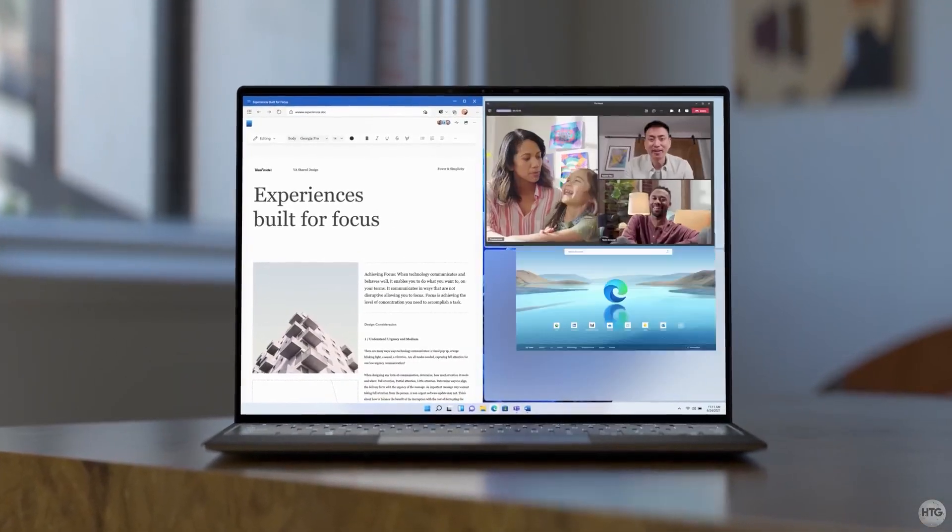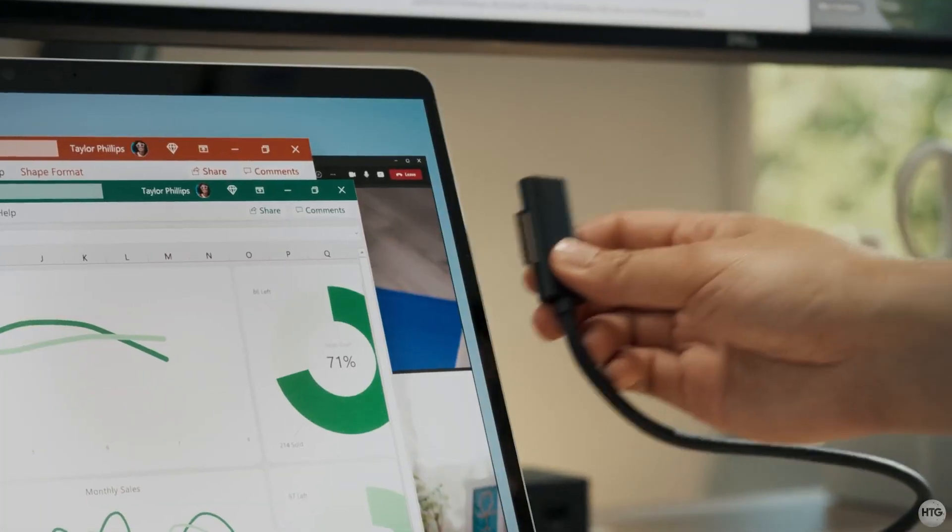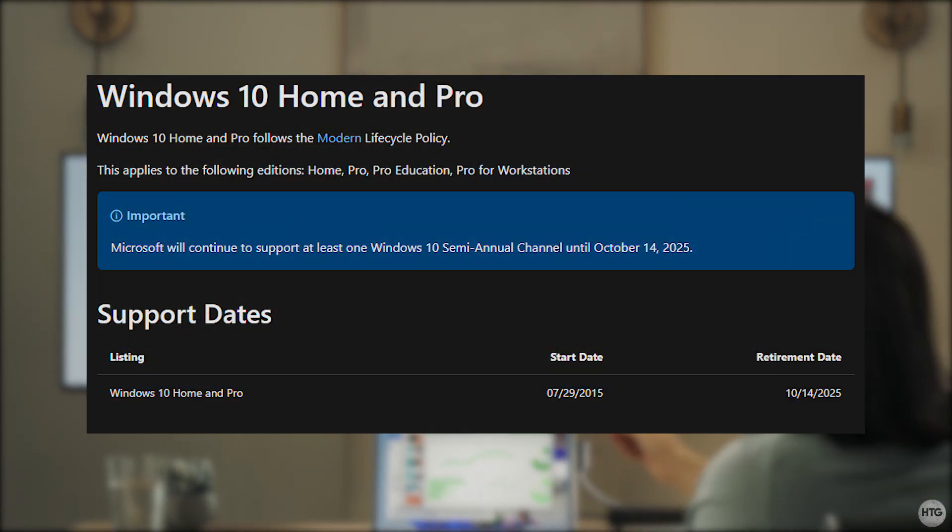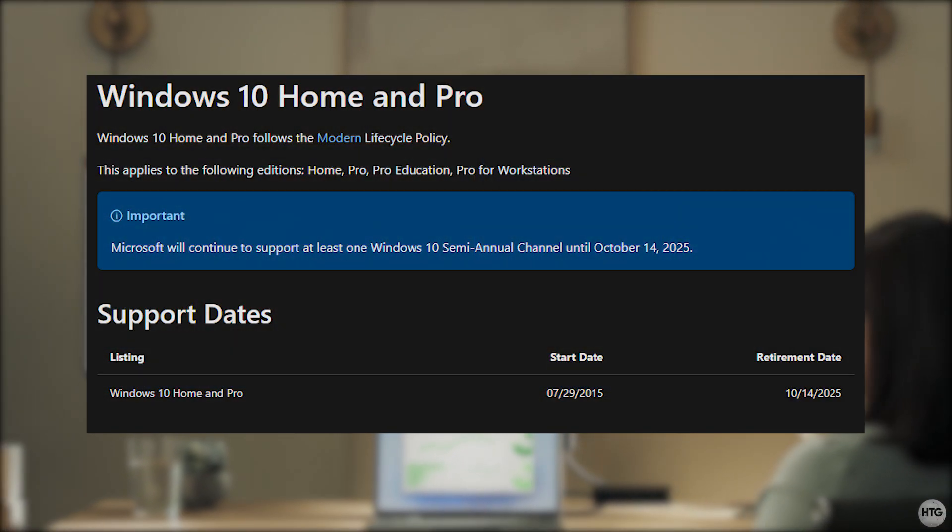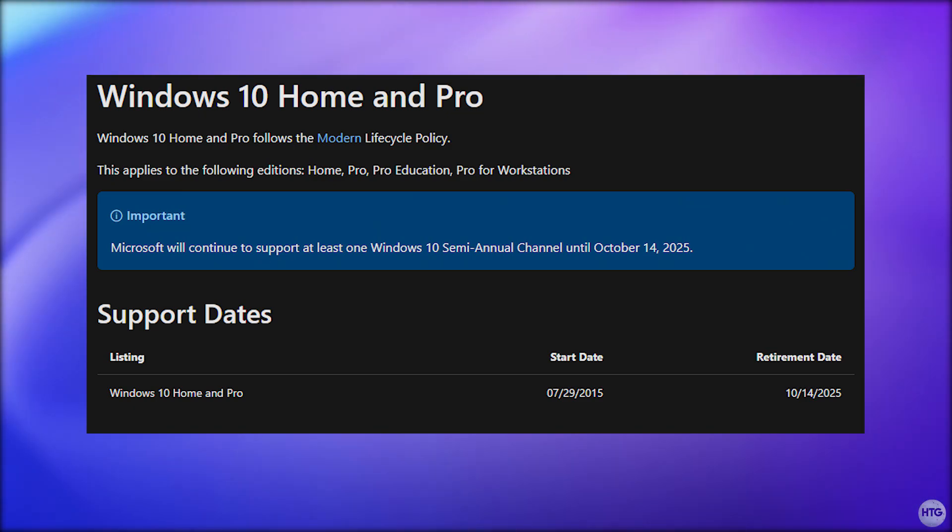Also, if you still can't update to Windows 11, Windows 10 will still be supported by Microsoft and will receive security updates until October of 2025.